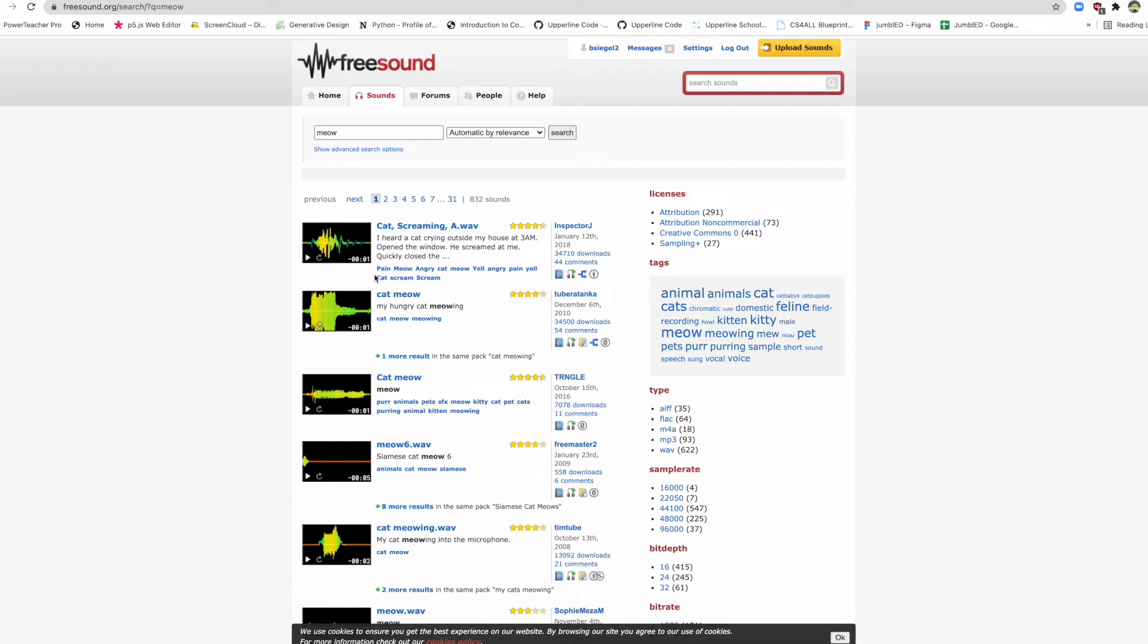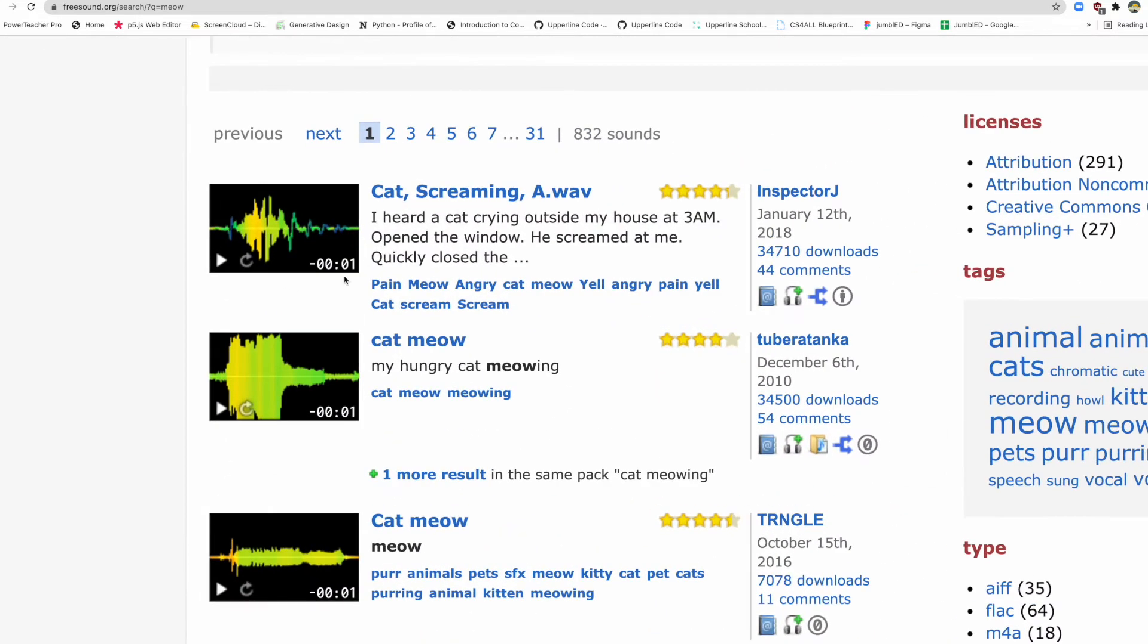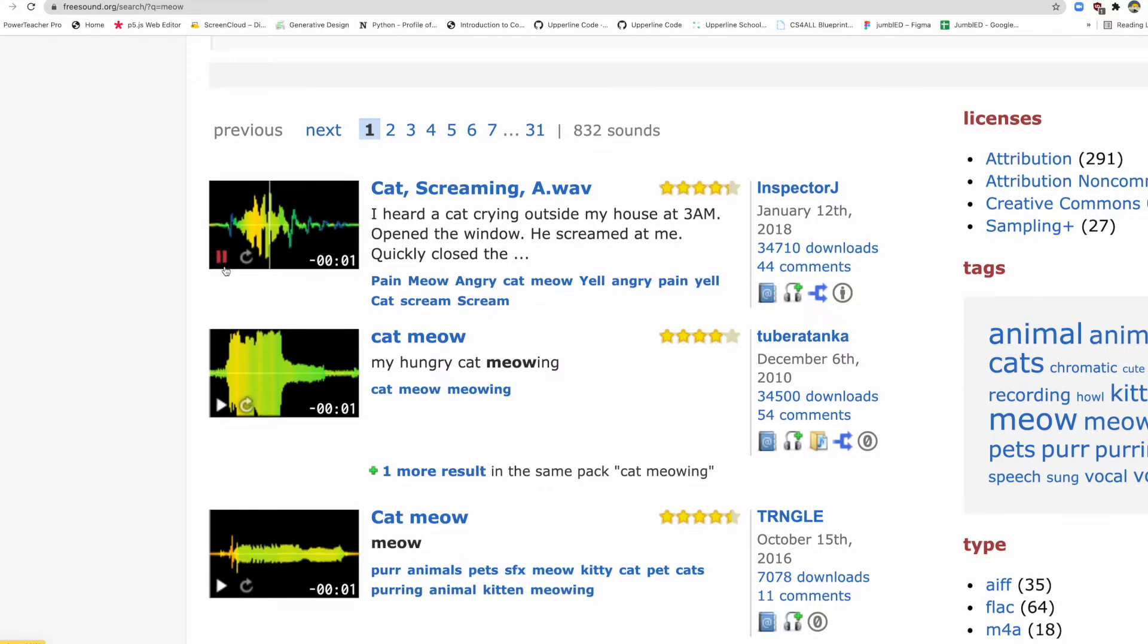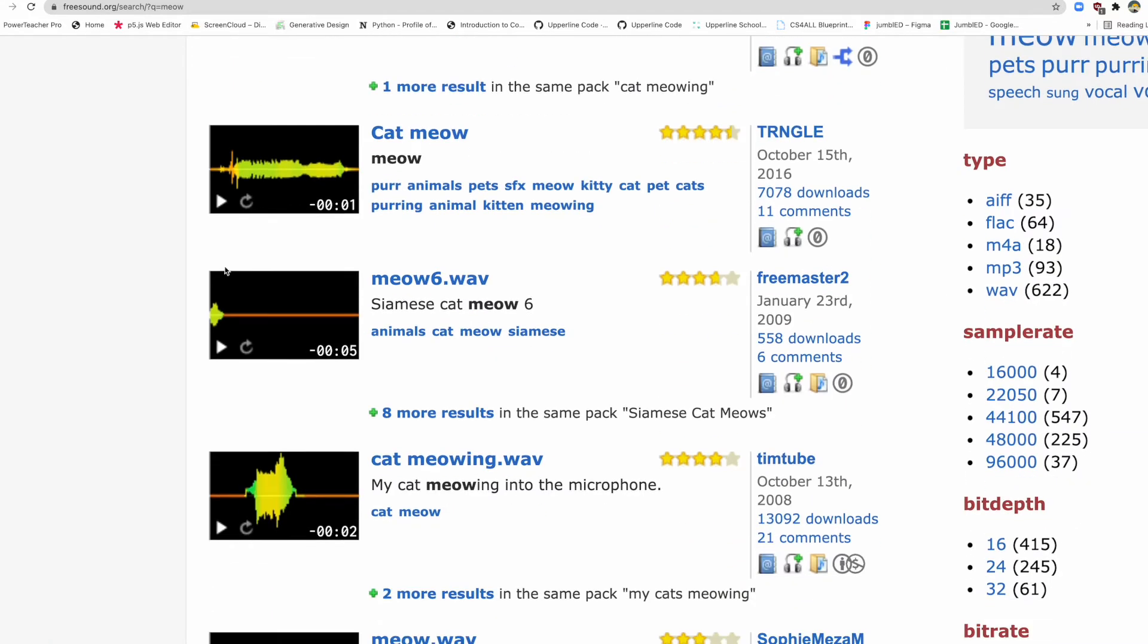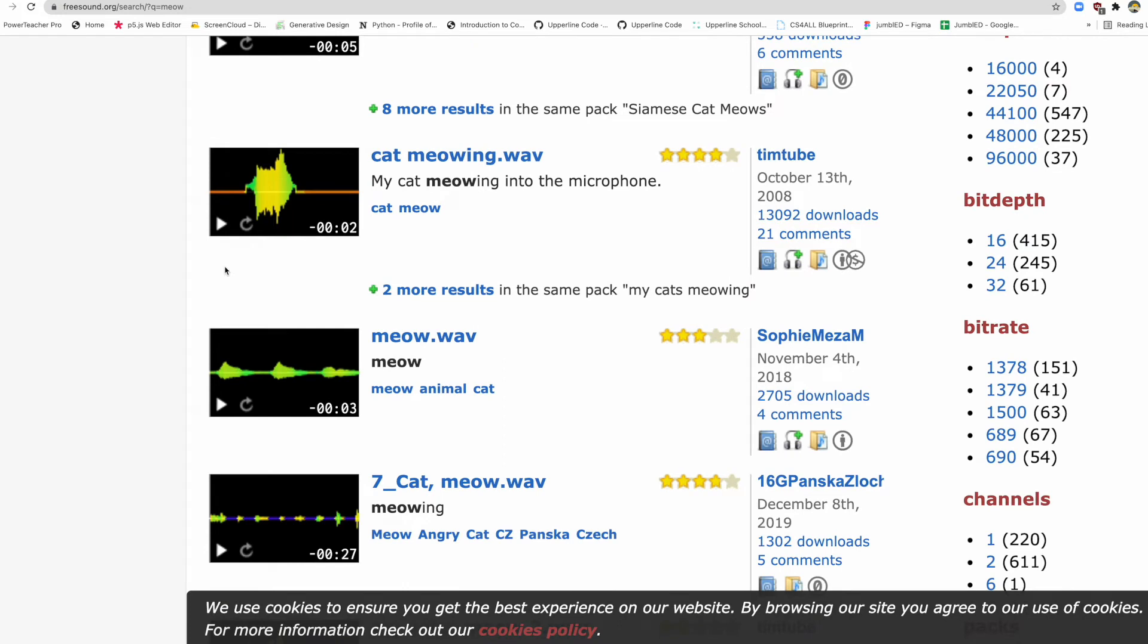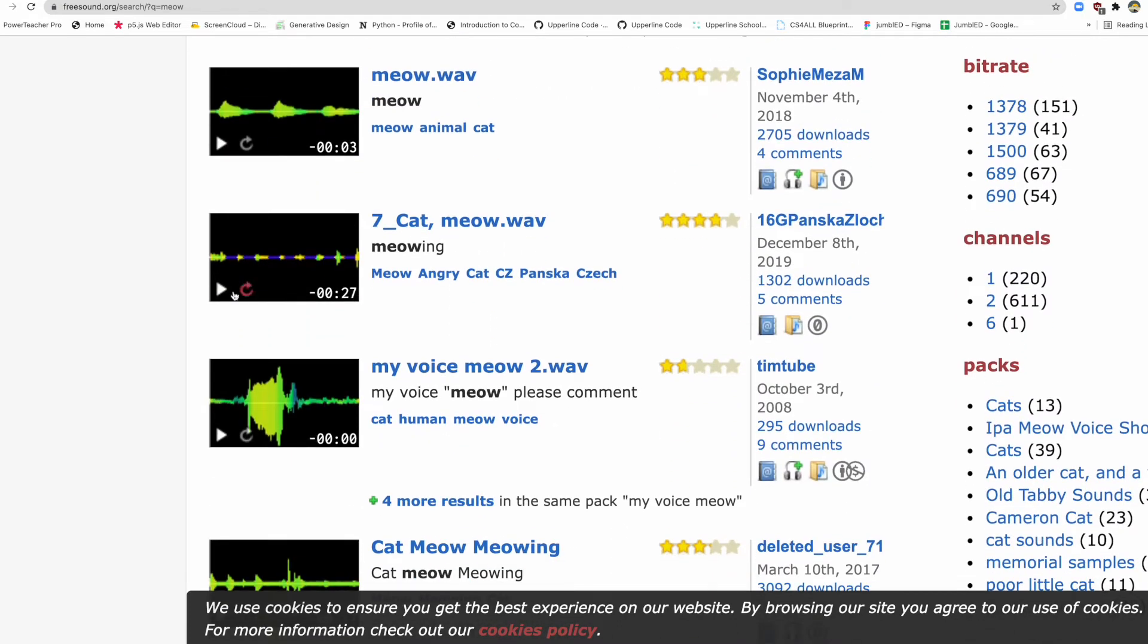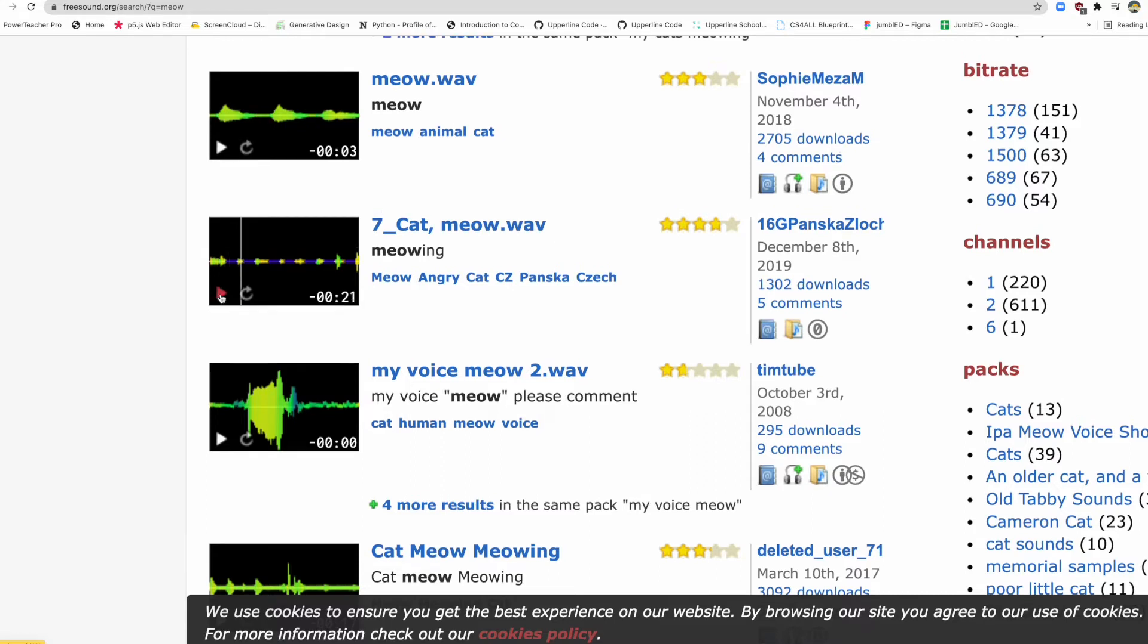When you are looking at your sounds, the most important thing to look at is this. This is how long the sound is. This is a one second sound. So if I play it, there's a one second meow. That's generally what you want. But if you find a sound that's like 27 seconds, it's usually not what you're looking for. If you're doing a quick punch or just a quick reaction thing, you want these short ones.